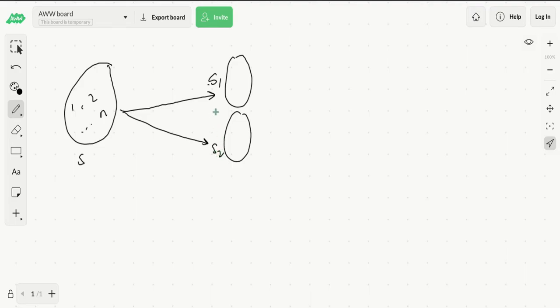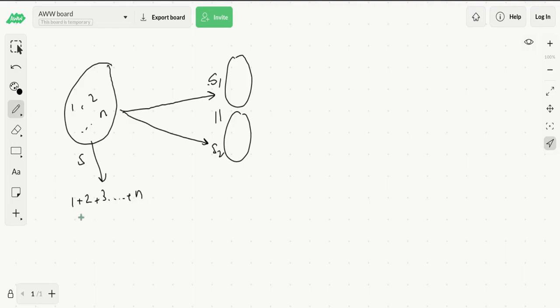First of all, what is the sum of all elements of this set? This is just 1 plus 2 plus 3 plus n, and we saw this before. This is equal to n times (n+1) over 2.